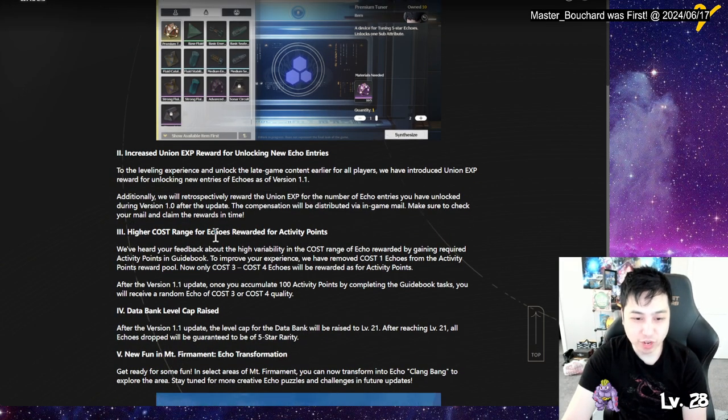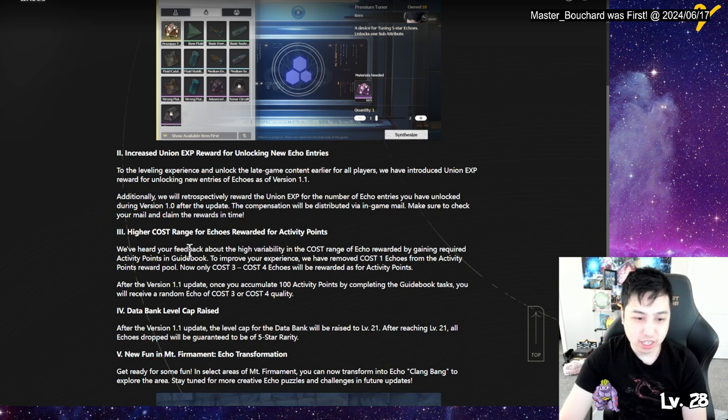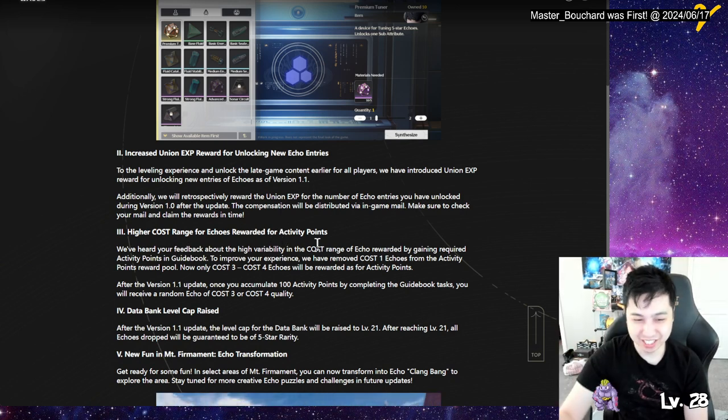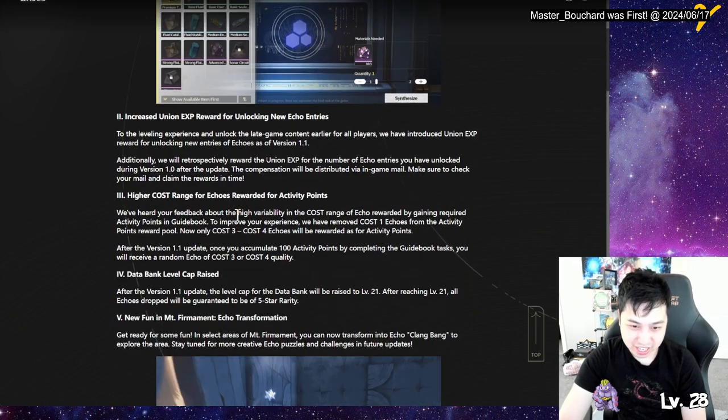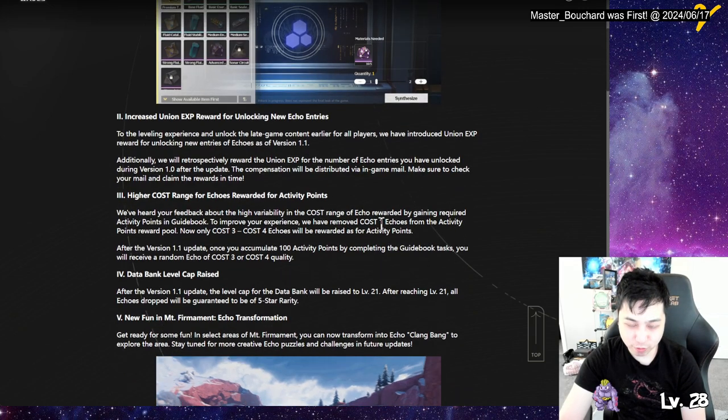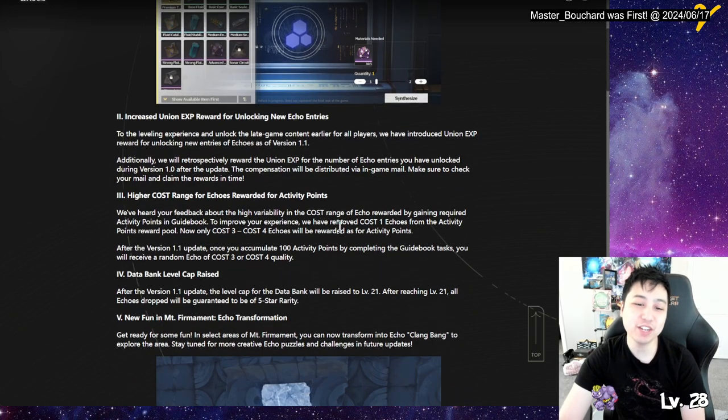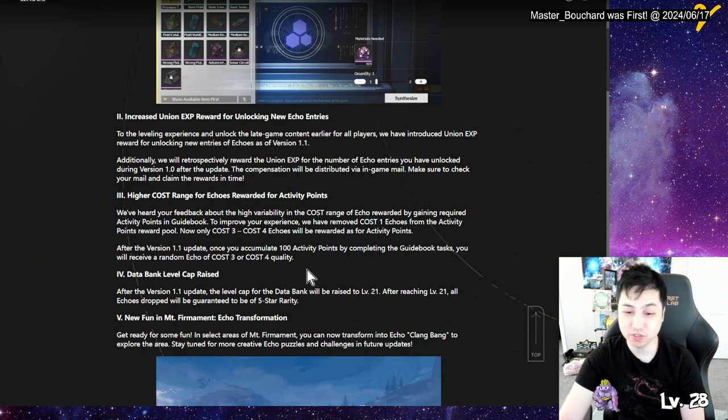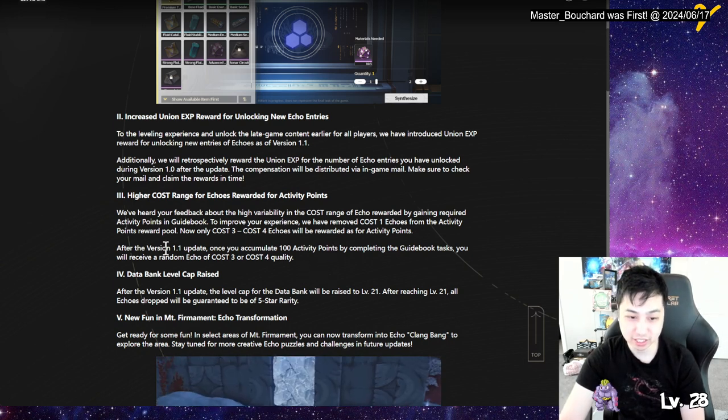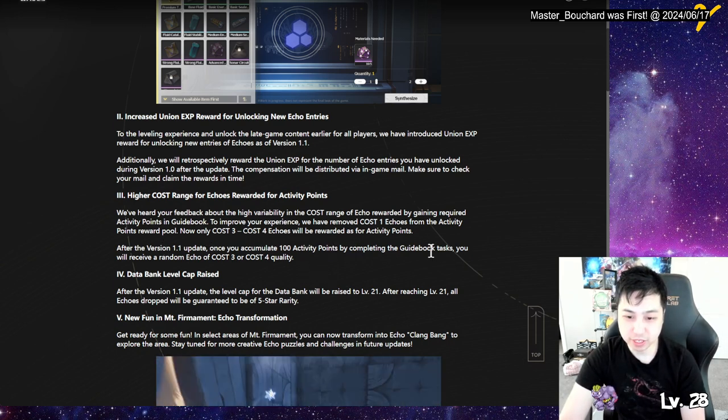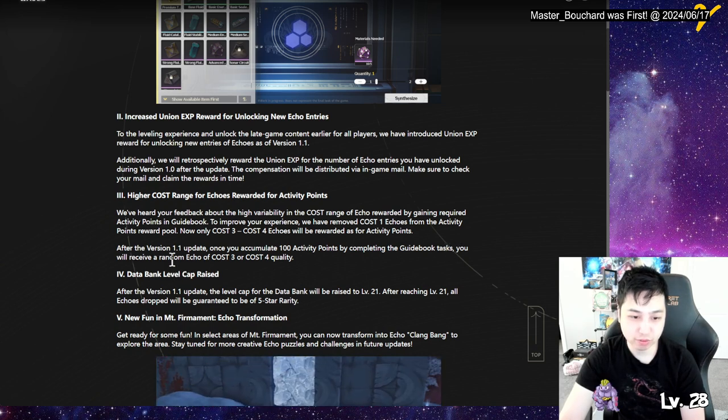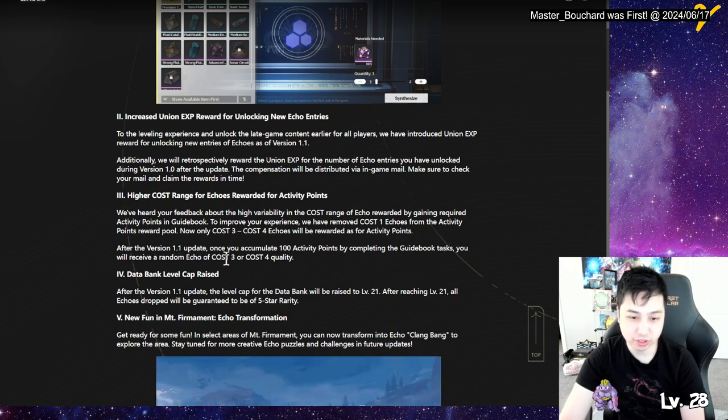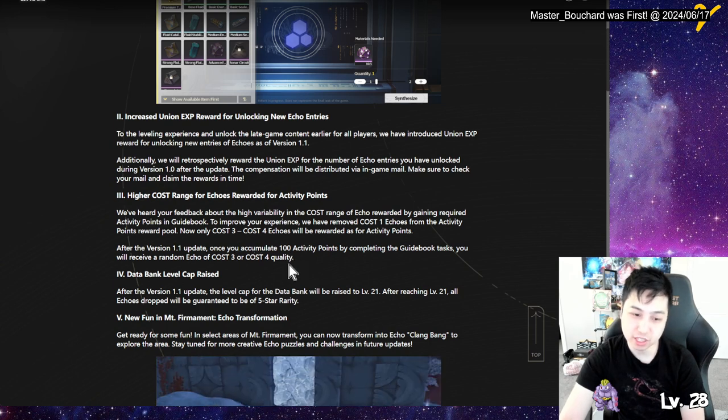Higher cost range for Echoes rewarded for activities. So this activity is the dailies, right? To improve the cost, we're gonna remove one cost Echoes. So now we're getting only three cost and four cost Echoes for the activity points for the dailies. Once you accumulate a hundred by completing the tasks, you only will receive random Echo of three or four quality. Nice.